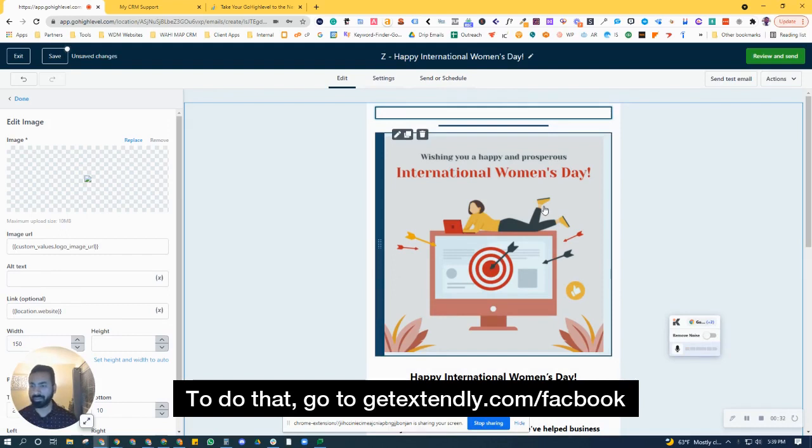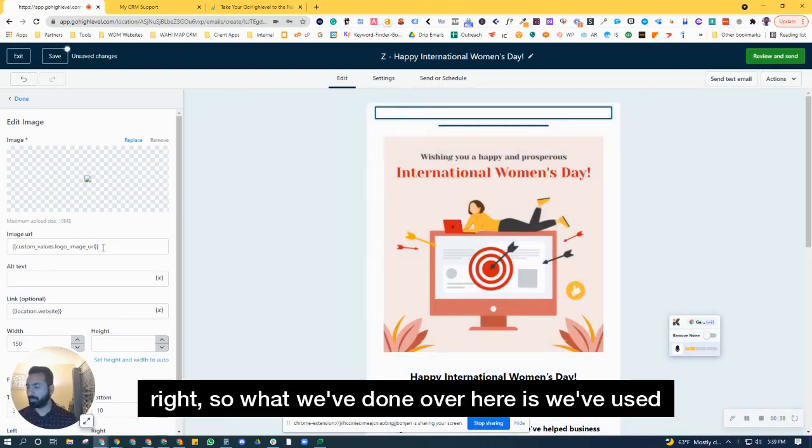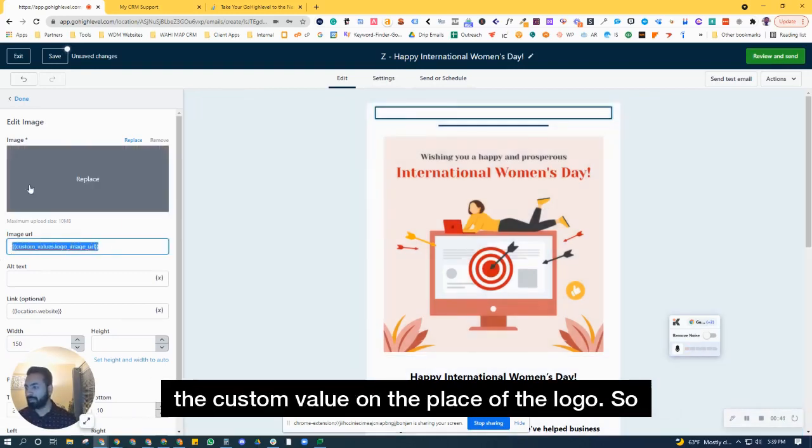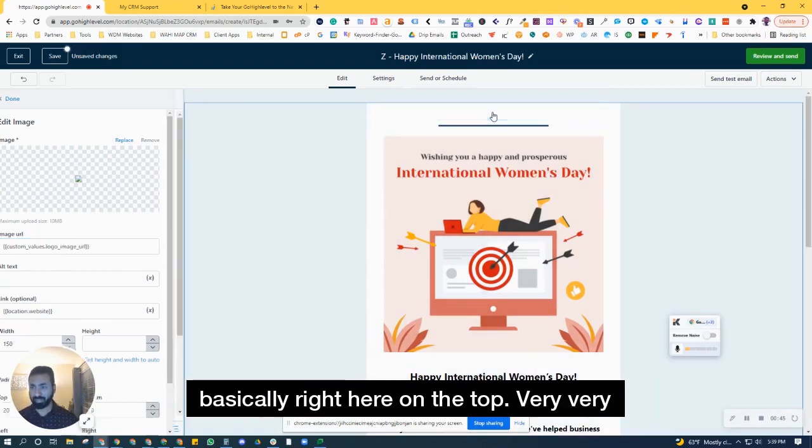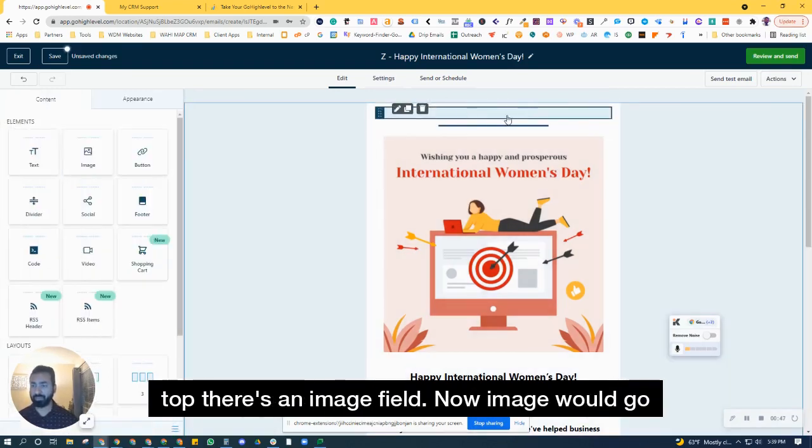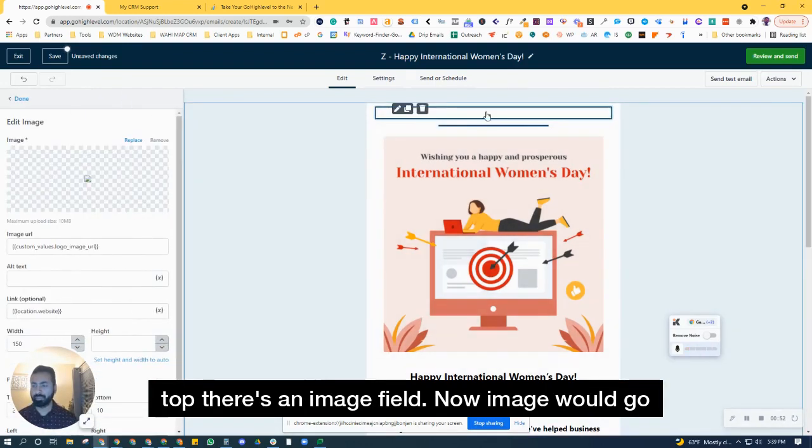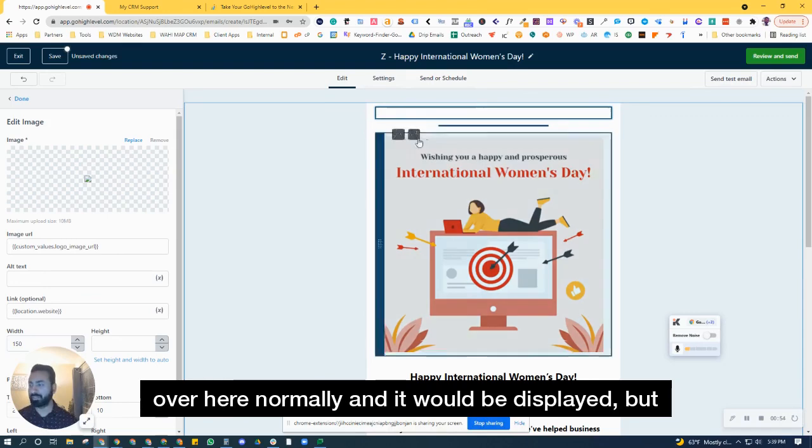Let's get to today's tip. What we've done here is use a custom value in place of the logo. Right here at the very top, there's an image field where an image would normally be displayed, but instead we're using a custom value. We've called it logo image URL.